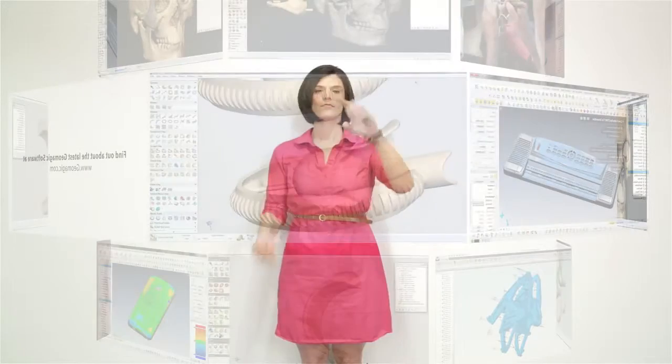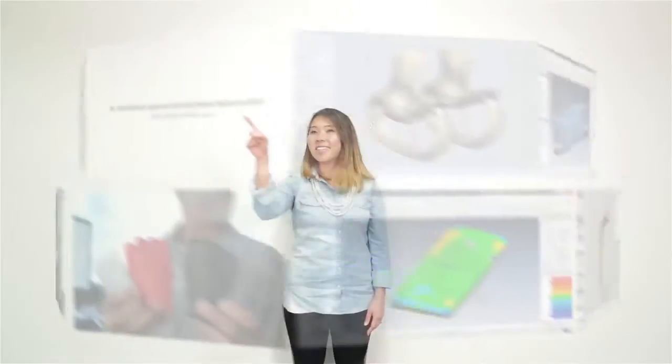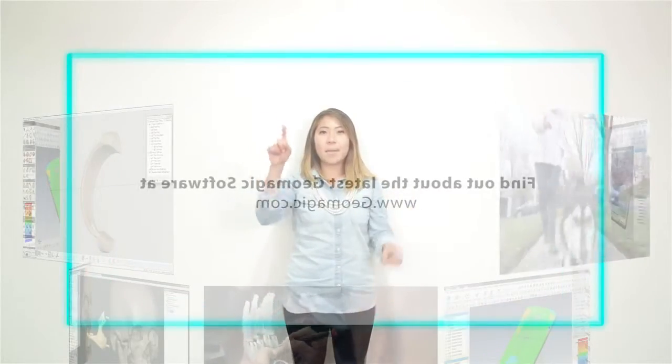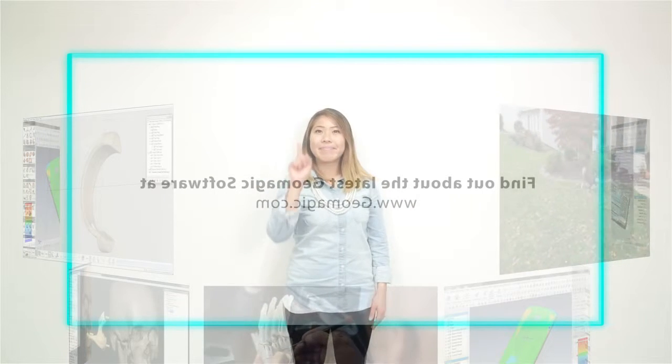I scan, design, manufacture, and inspect to make today's products better than yesterday's. I use Geomagic to drive engineering forward.